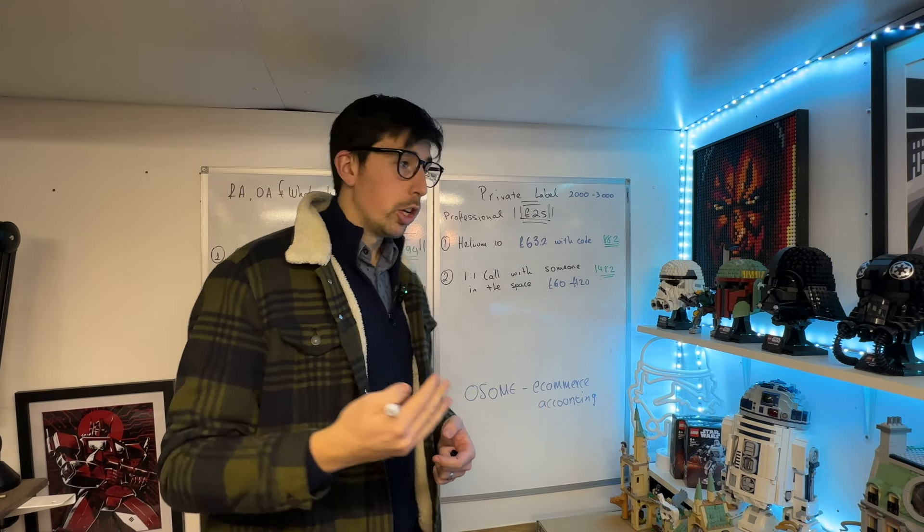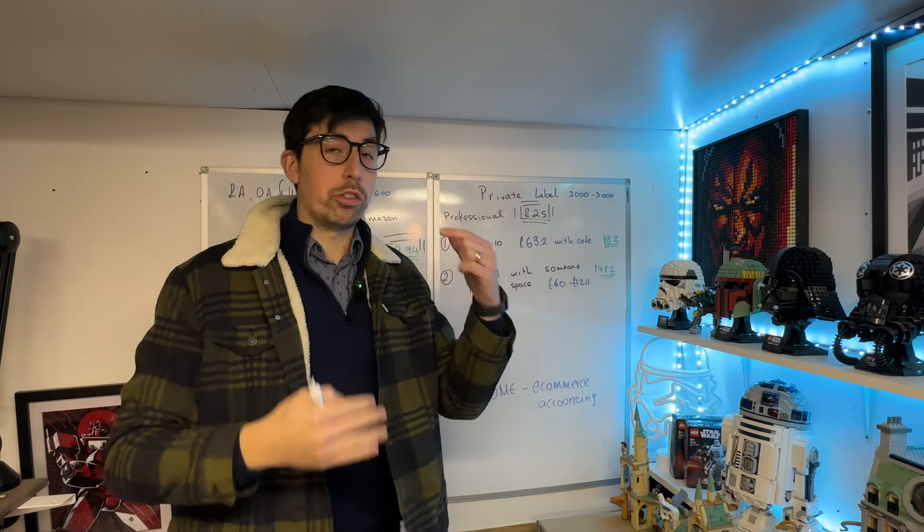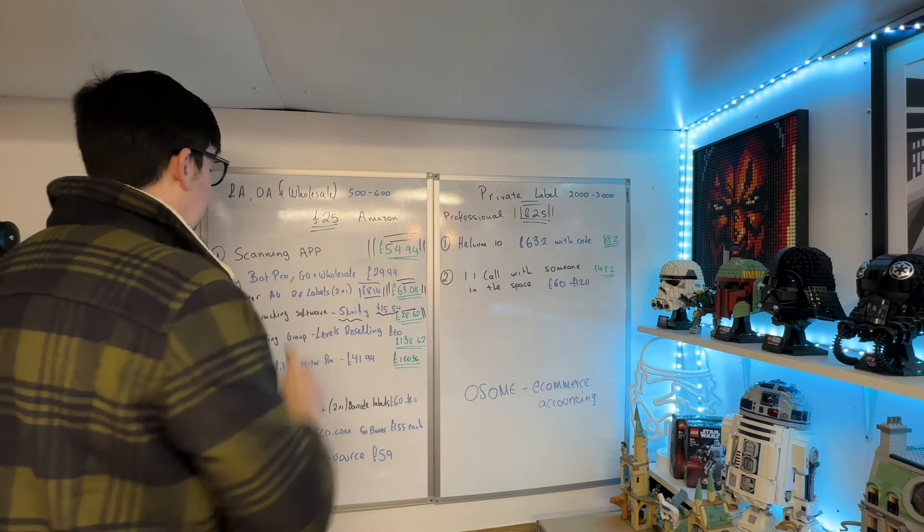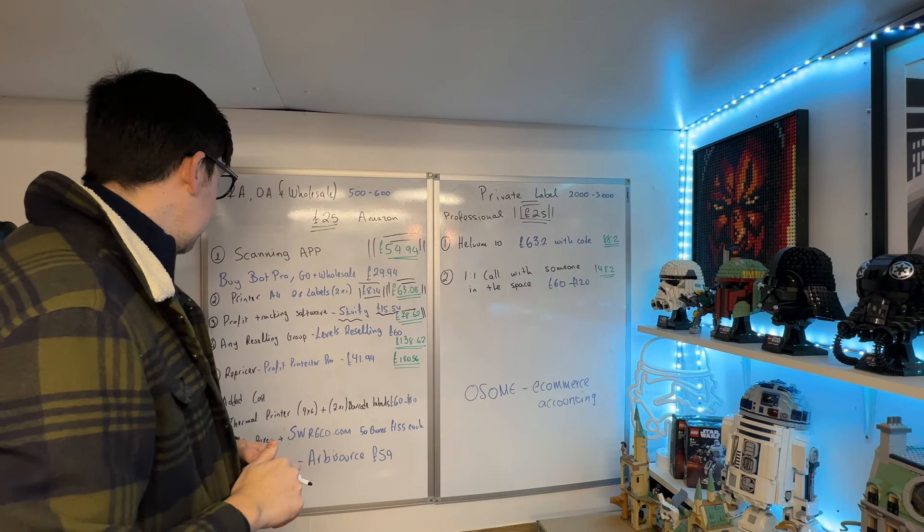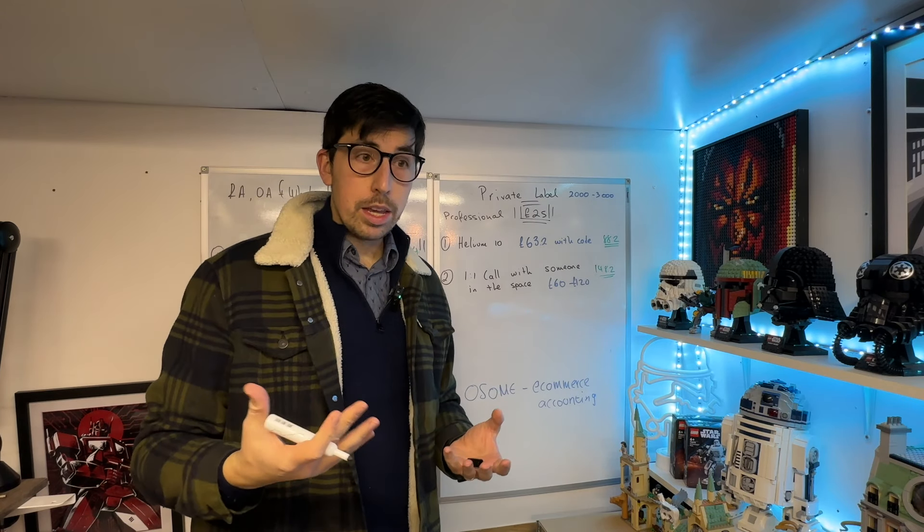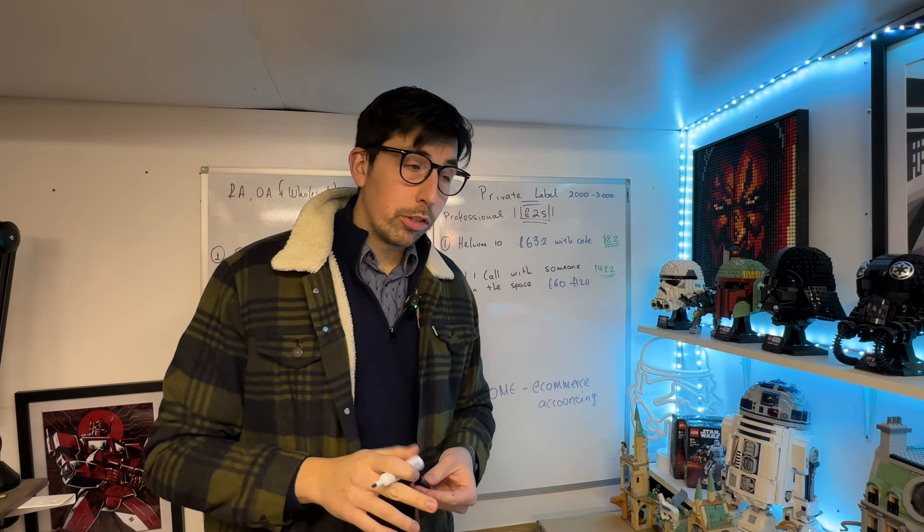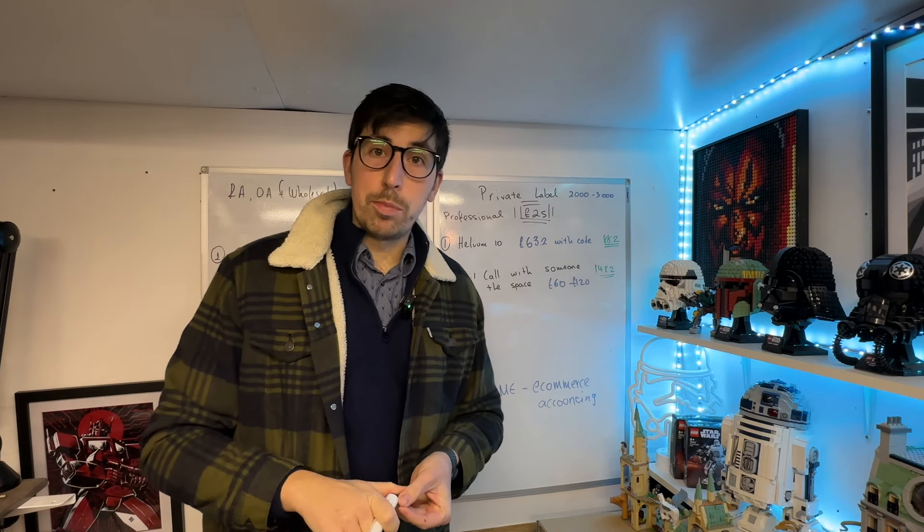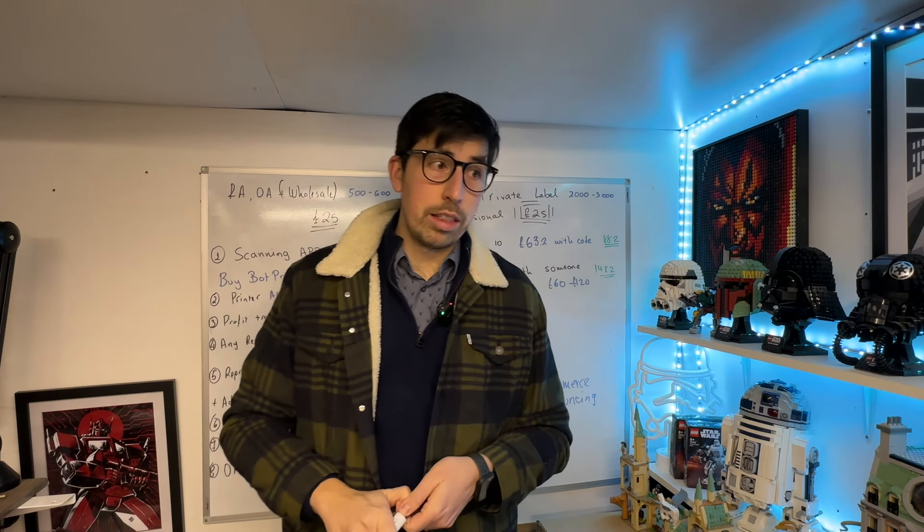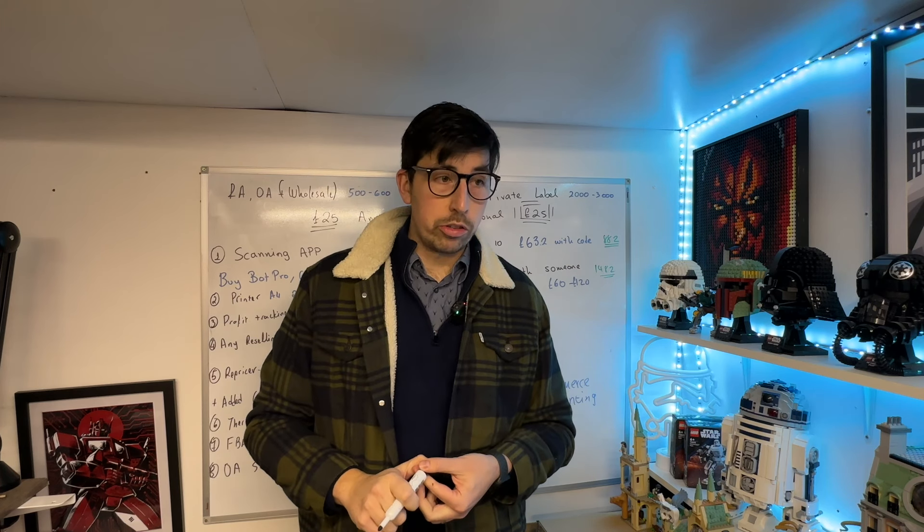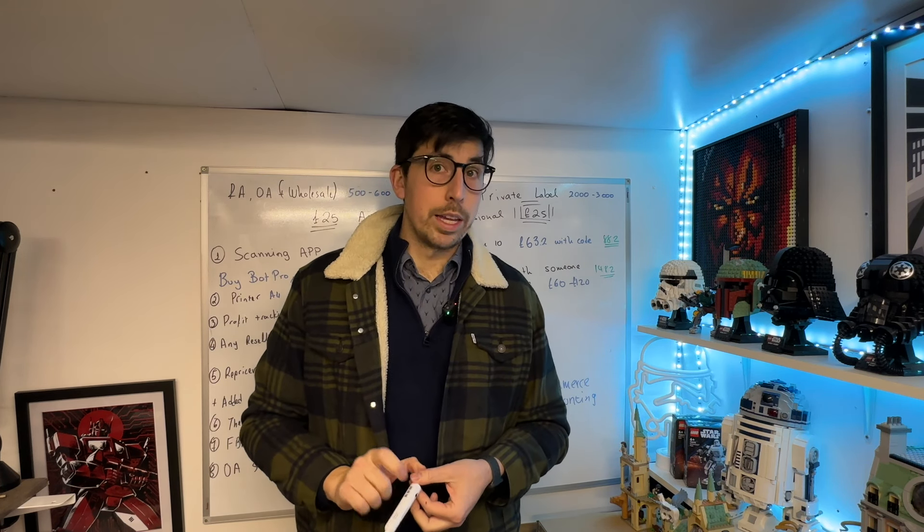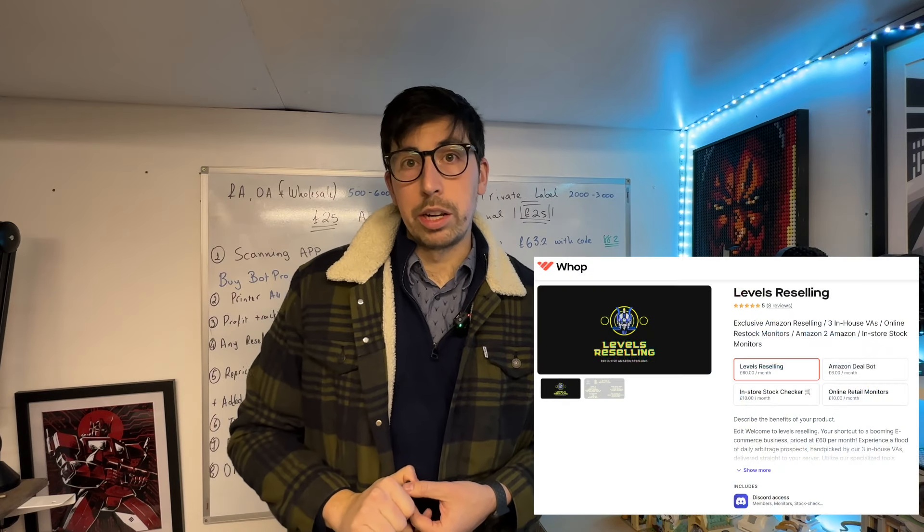But for me, number one is the scanning app. Continuing on, we've got reselling groups. I know there's a lot of confusion and altercation between reselling groups, but honestly, I think if you join any reselling group, you'll be able to extract as much value as what you're paying, just from the amount of questions you can ask. I do think it's worth joining one.